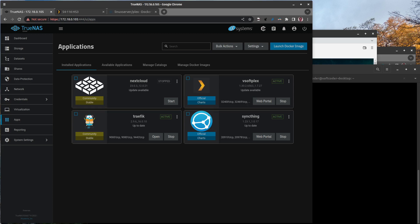Hello and welcome back to the channel. Today we're going to talk about TrueNAS Scale and upgrading your Plex docker application from an old version that TrueNAS Scale supported to now.